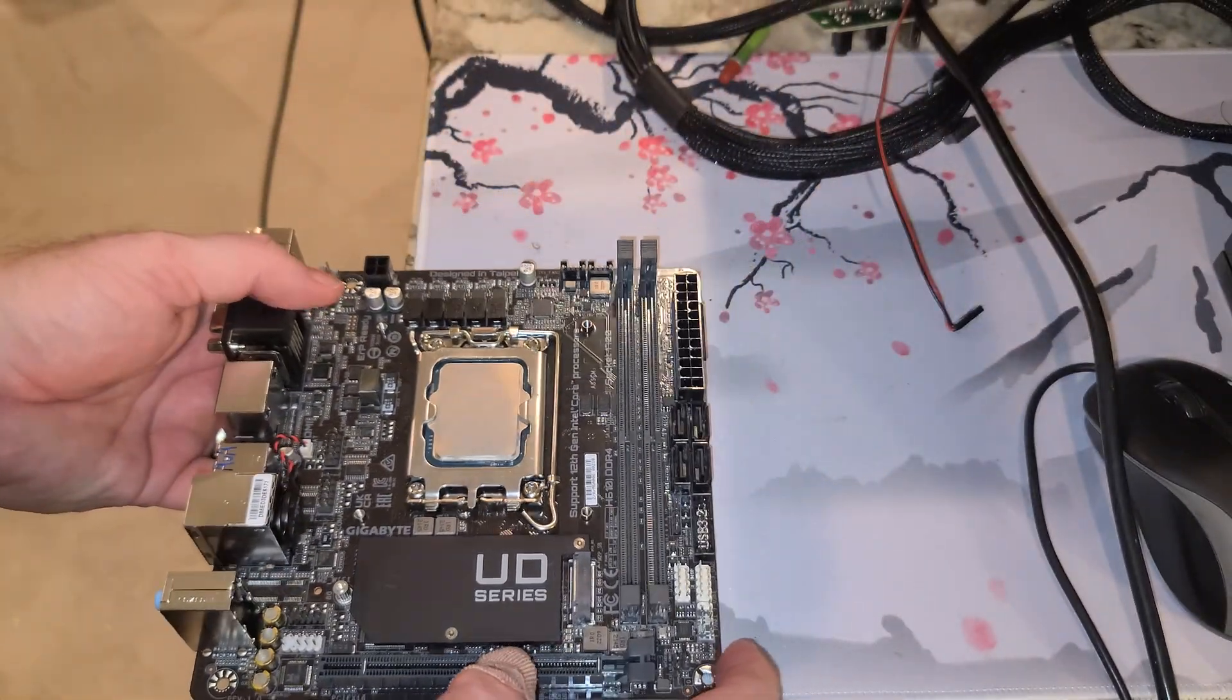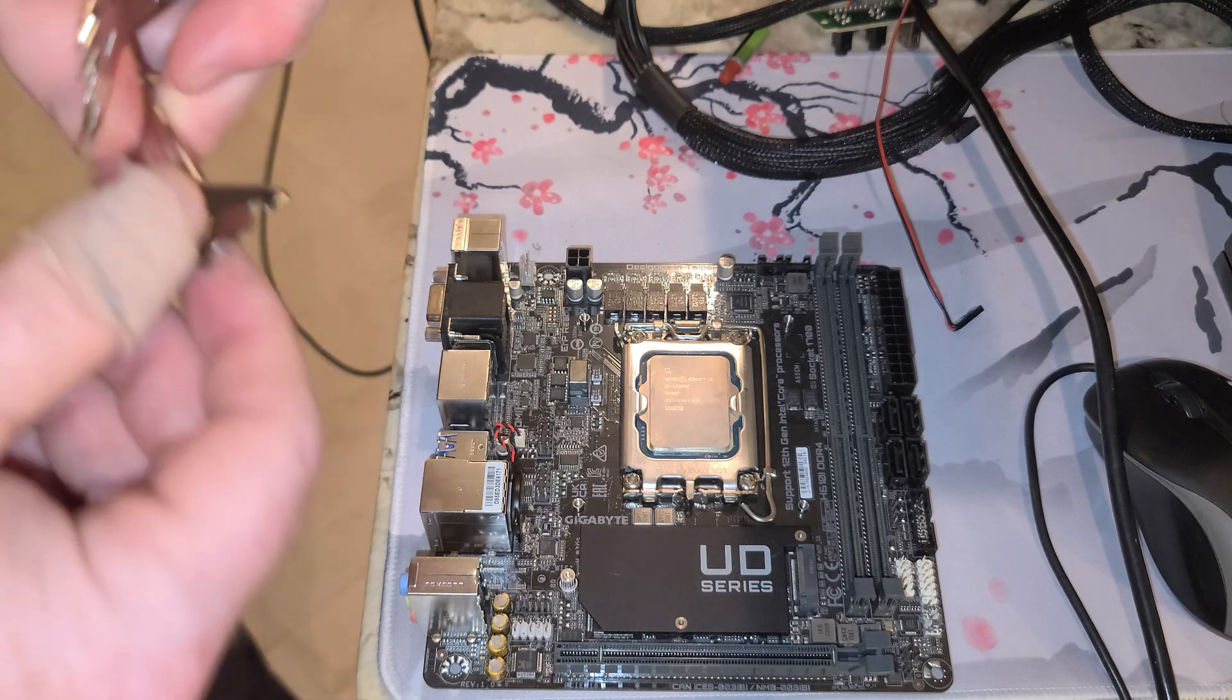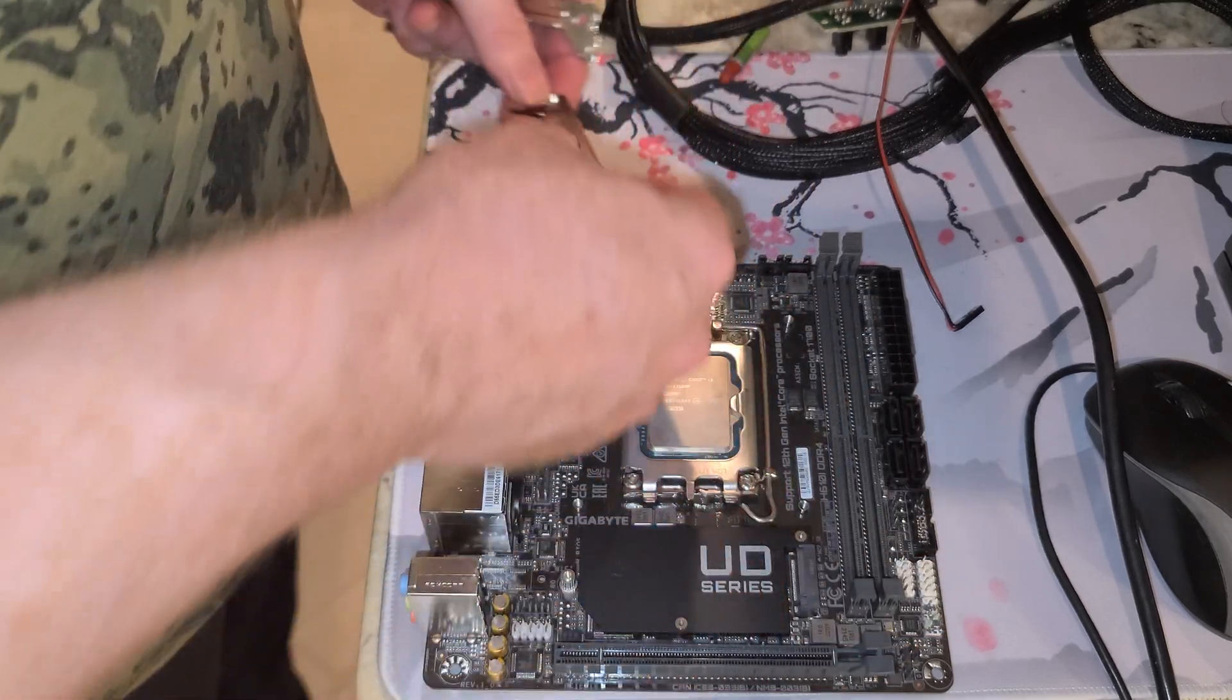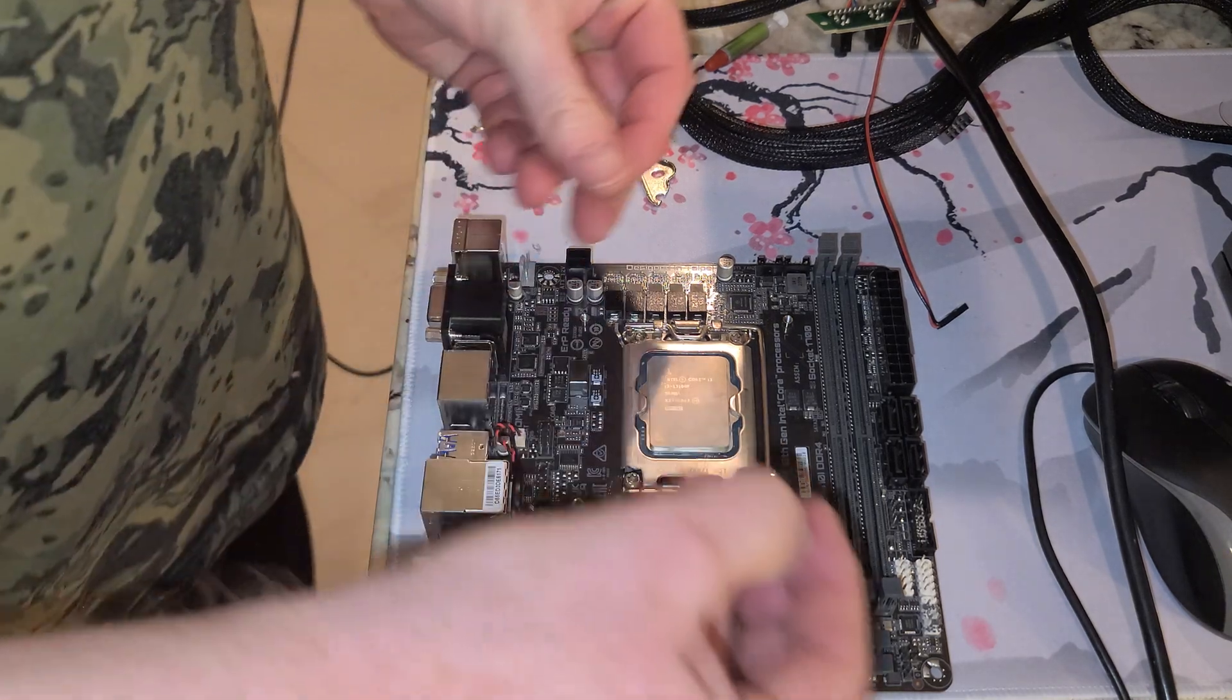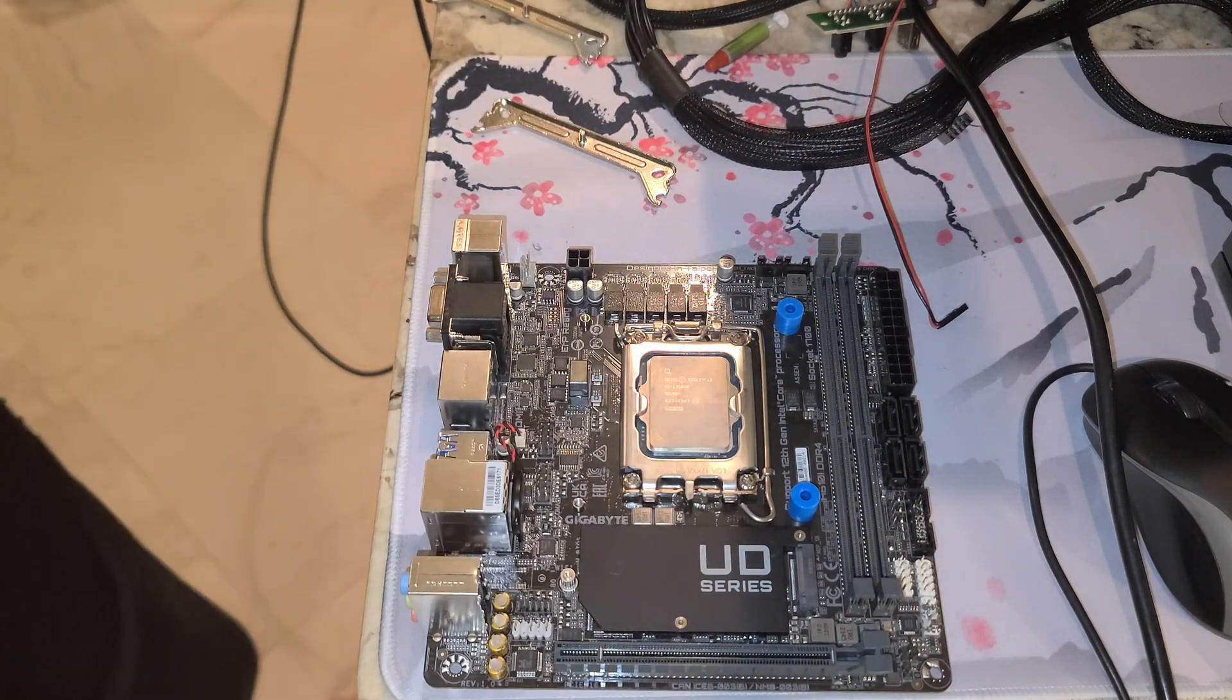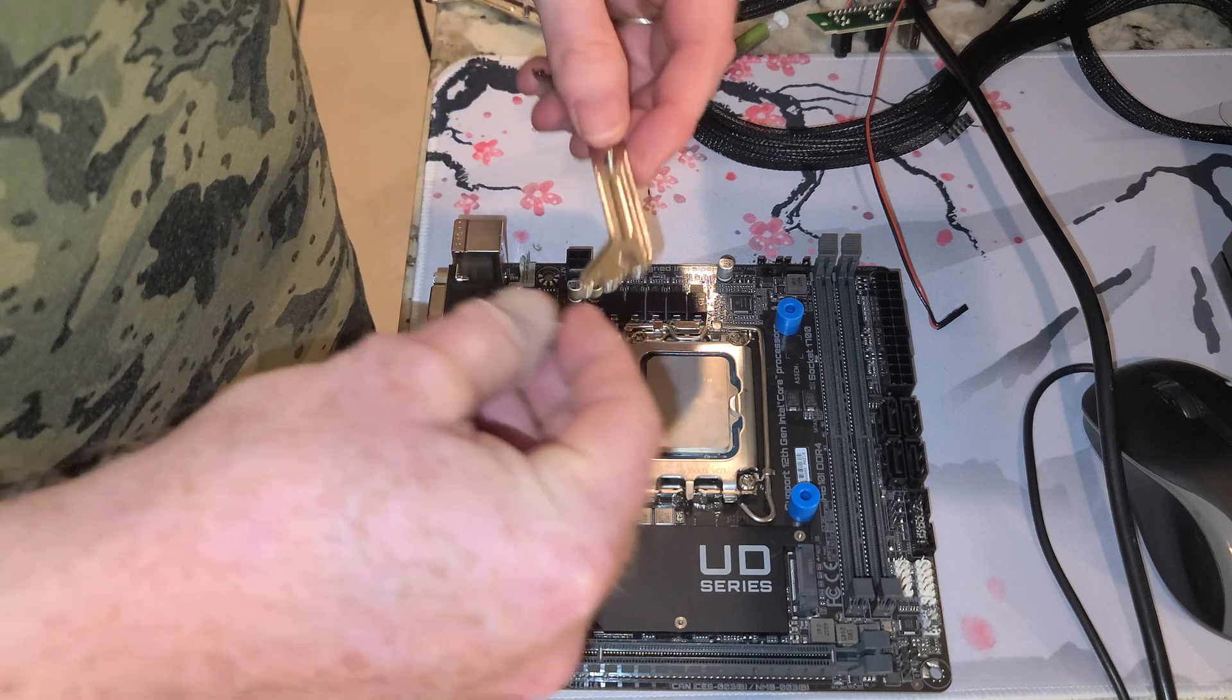And then drop that back down, so that part's good. Now we've got our two brackets, and if you remember correctly, we wanted the threaded post to be on this side. So we need our spacers, they'll be the blue ones for LGA 1700. Same with Noctua, most of the brands it would appear are using blue spacers for LGA 1700.